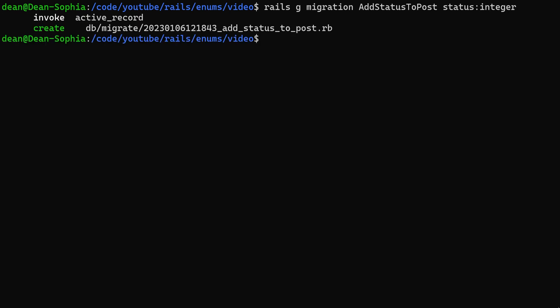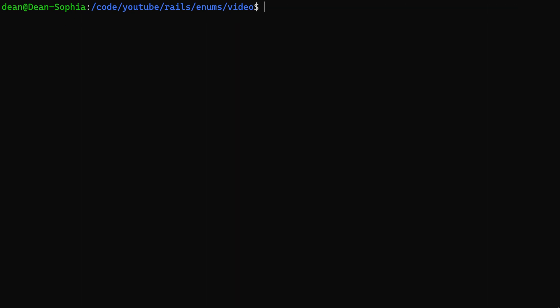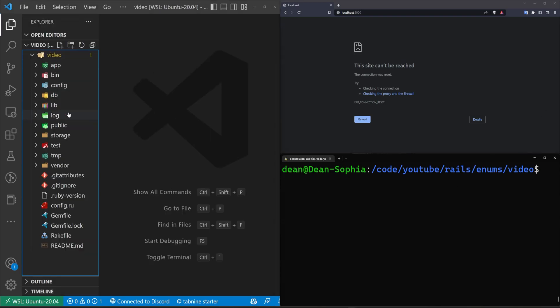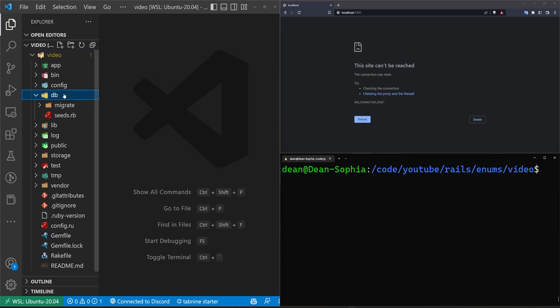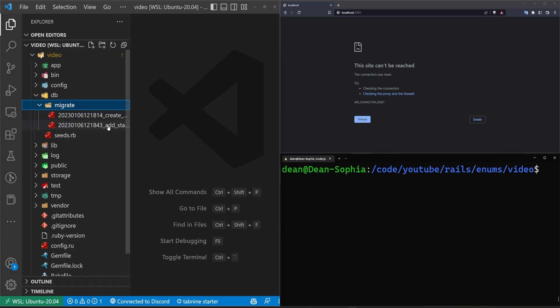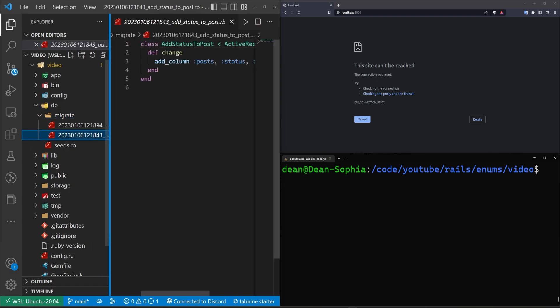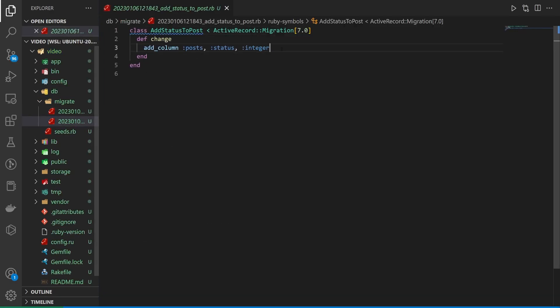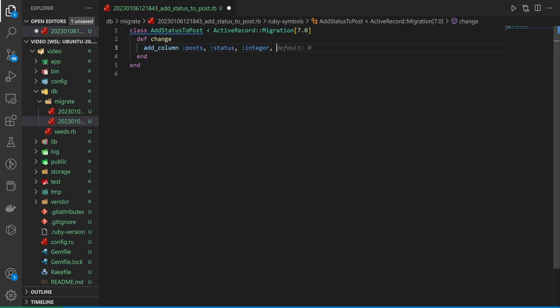So we can go ahead and run that, and now let's go ahead and open this up in VS Code. We can come over here to our Explorer, our DB, and our migrate, and our add status migration. We can see in here that we have this integer, and we can default it if we'd like to. If you ever want to default an integer, you can just do a comma default colon, and then whatever value you want it to default to. In our case, it doesn't really matter, but I guess we can go ahead and run it like that.